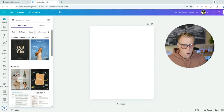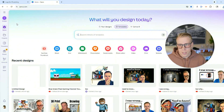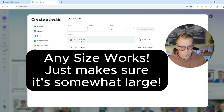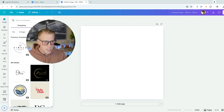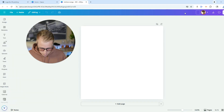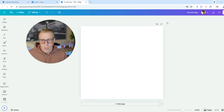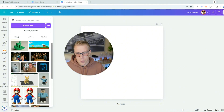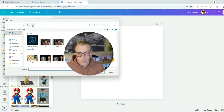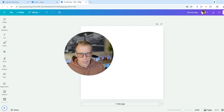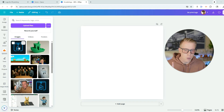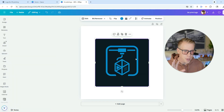Step number two: go over to Canva and create a new project. Click on custom size on the left — it's near the bottom. Set a custom width of 600 by 600. Name the file '3D print logo' up in the right-hand corner and hit enter. Then go to the left-hand tab, click on uploads, click upload files, and upload your logo file. Once uploaded, go to the uploads tab and click on your logo — it should pop up in your project.